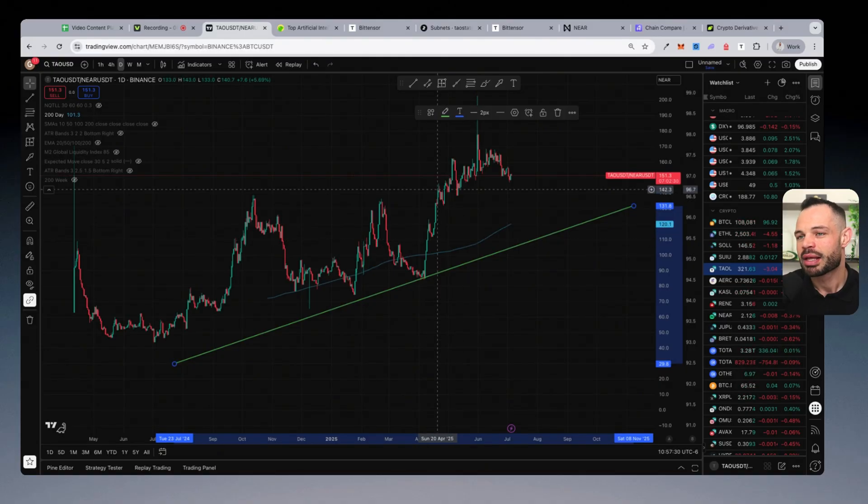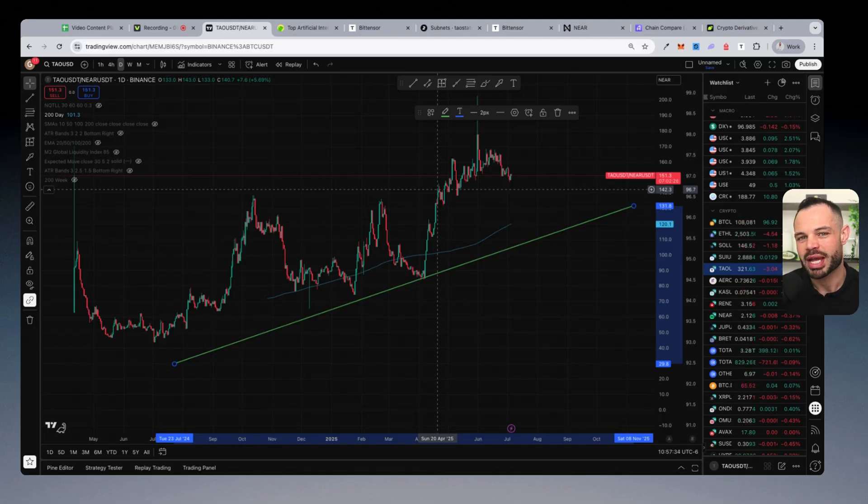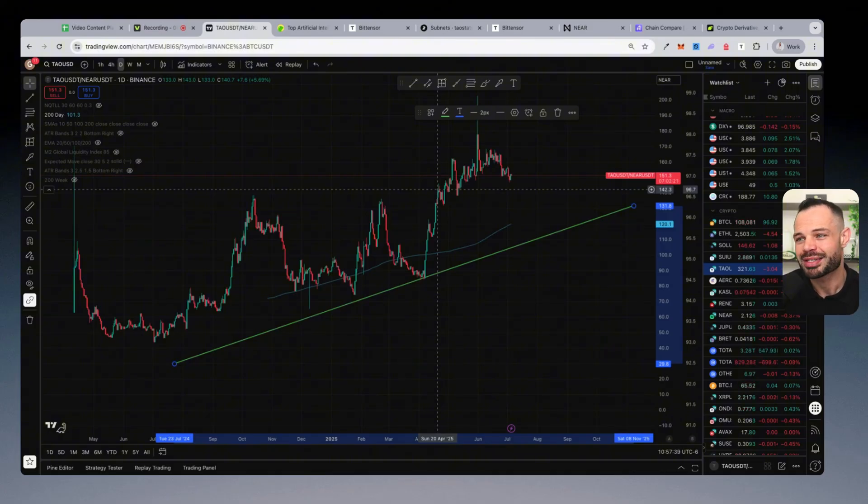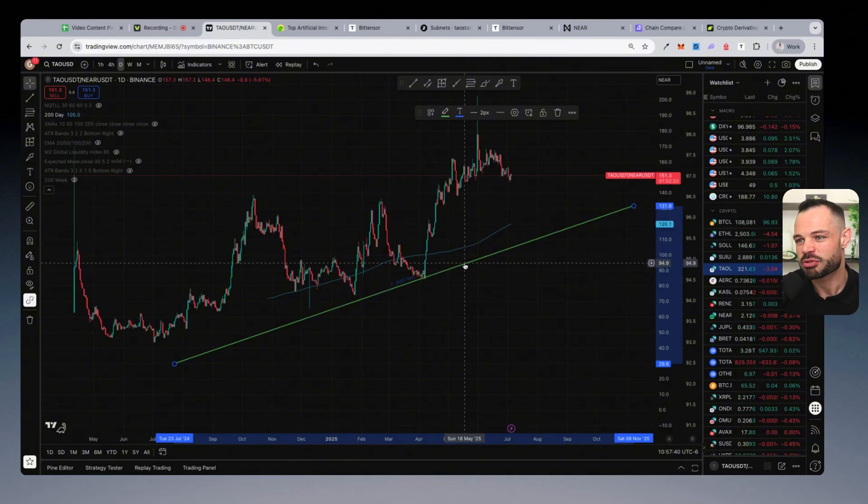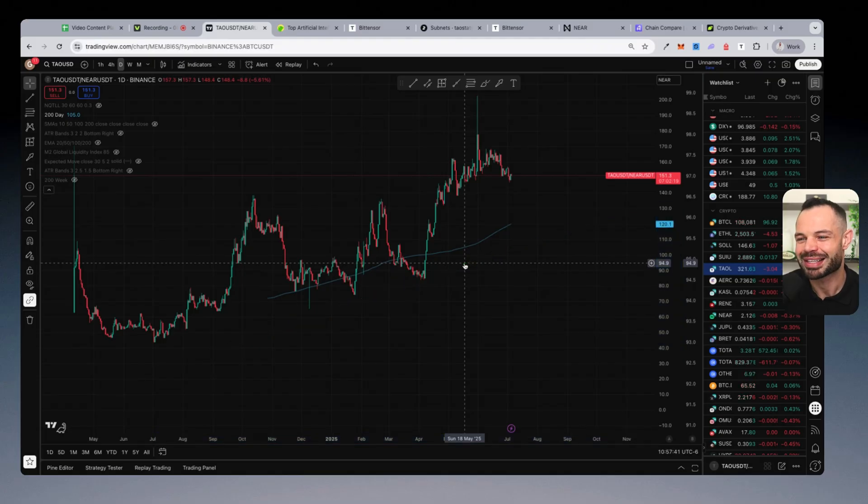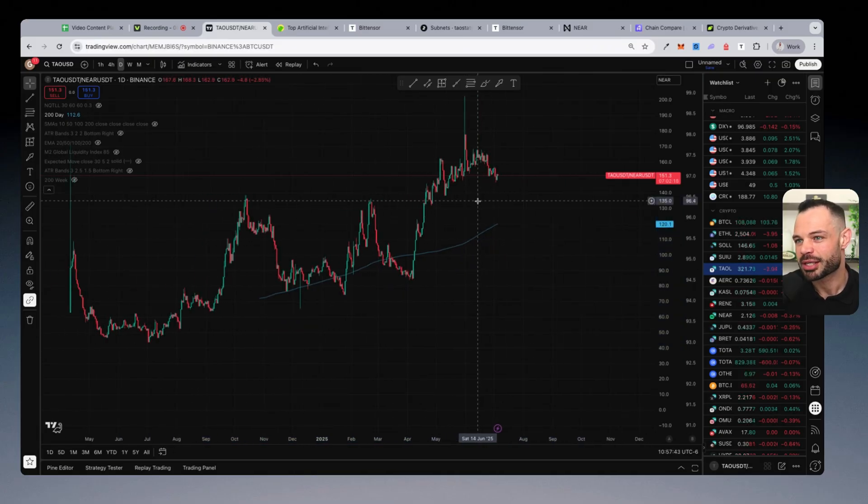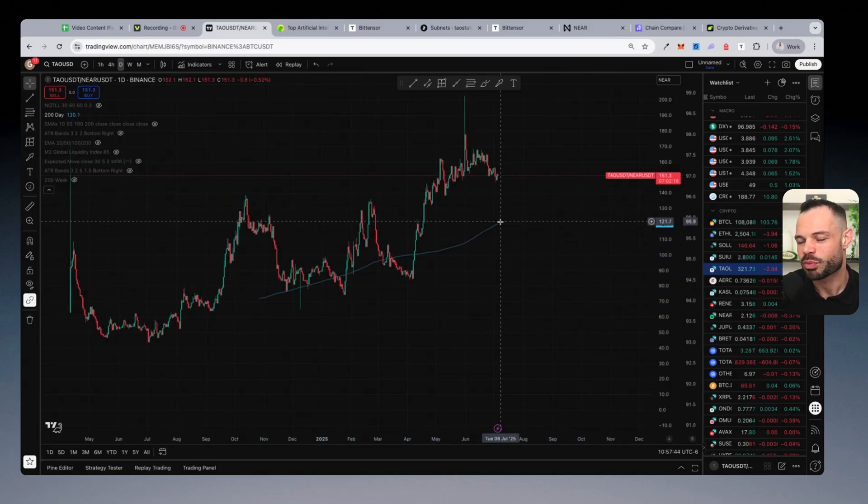Okay, let me know in the comments, guys, what do you think about Near Protocol versus BitTensor Tau? Which one are you holding in your portfolio? Maybe you're holding both. Let me know the prices that you think each of these respective assets can get to by the peak of this particular bull cycle as well.